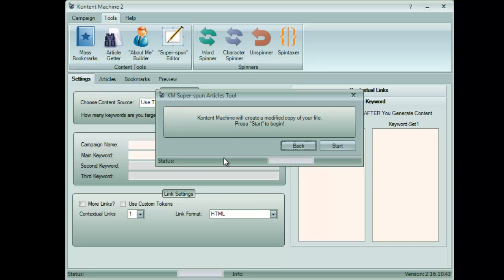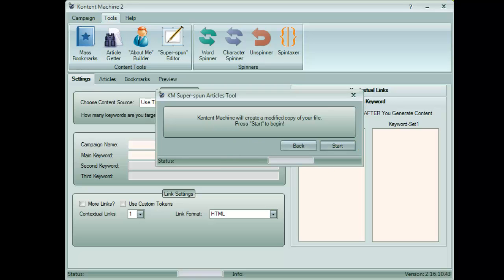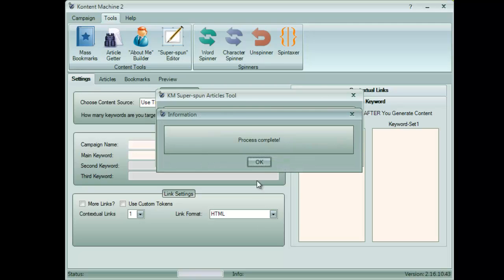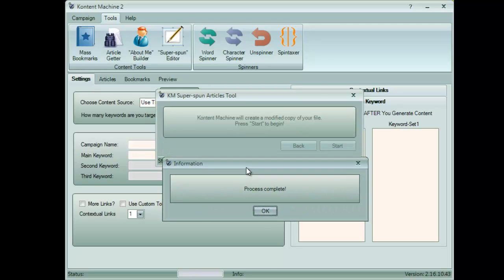Content Machine will ask you where to save the new file and will start working on the content. And it's done. Yes, it's that fast.